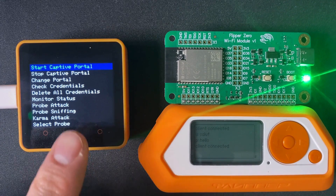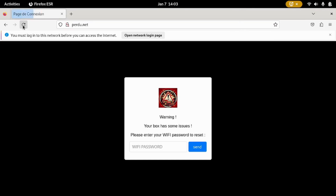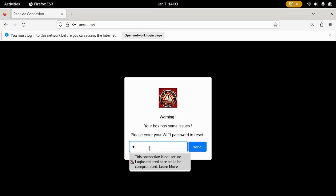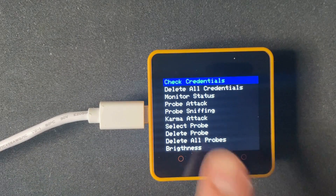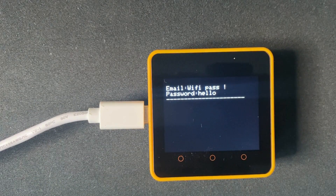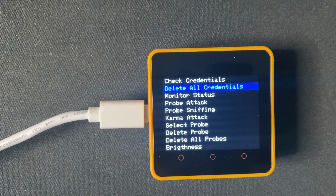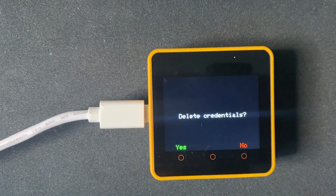Now imagine our ThinkPad being out of range — a situation we will simulate by shutting down the Evil portal. The immediate outcome is that our ThinkPad will reconnect to a different network, the one from the M5. Depending on the level of sophistication of the installed Evil portal, the target could be tempted to enter their credentials. By clicking on 'Check Credentials' on the M5 screen, we can retrieve them. We can also delete all credentials easily by clicking 'Delete All Credentials'.